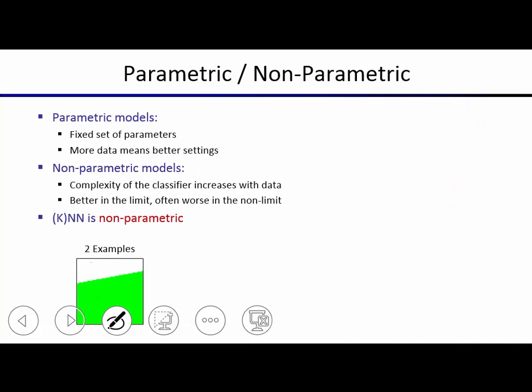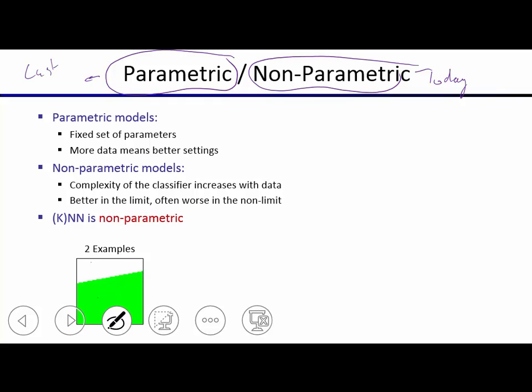This is the first example of a totally different type of classification algorithm. What we've seen so far are called parametric algorithms; what we're seeing today is a non-parametric approach. In parametric models, you assume some model — in Naive Bayes, a model of how data gets generated; in Perceptron, a model of the decision boundary. Based on training data, you find the best setting of those free parameters. As data grows, you get convergence to some parameters and it won't go beyond that.